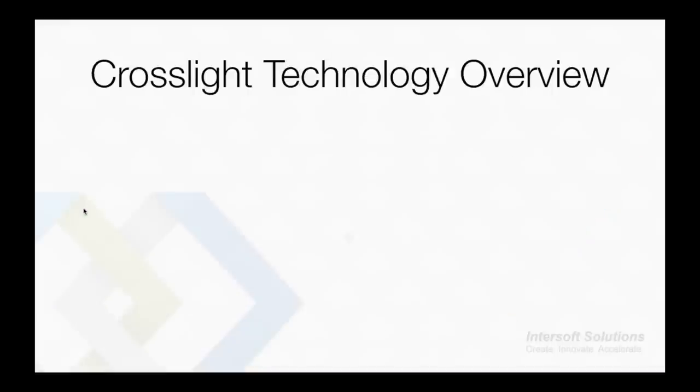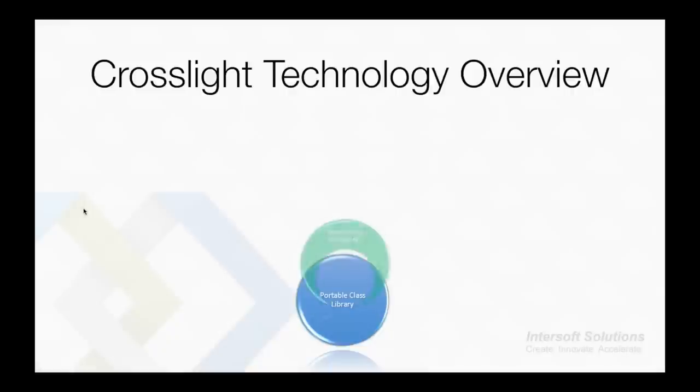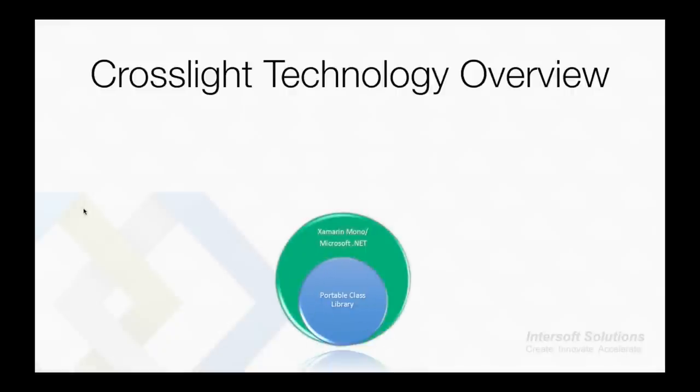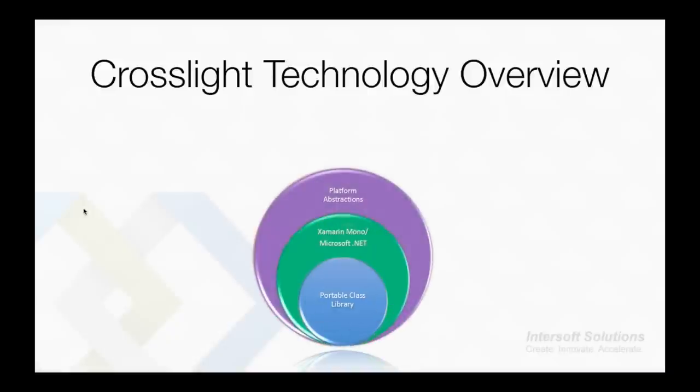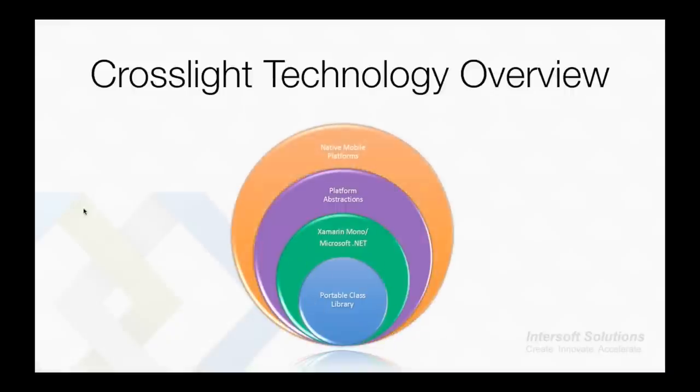At the heart of Crosslight is the portable class library. Then we have the Xamarin Mono and Microsoft .NET. On top of it we have platform abstractions: this includes Crosslight for iOS, Crosslight for Android, Crosslight for Windows Phone, and also Crosslight for Windows 8. Lastly, we have the native mobile platforms that run the code natively.